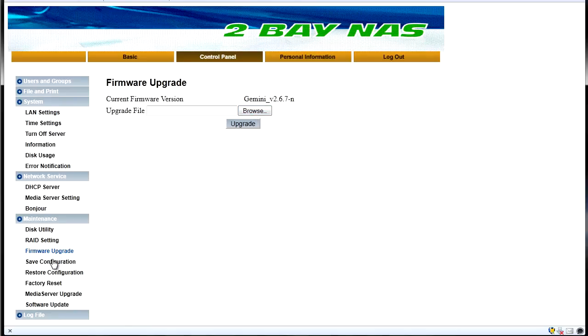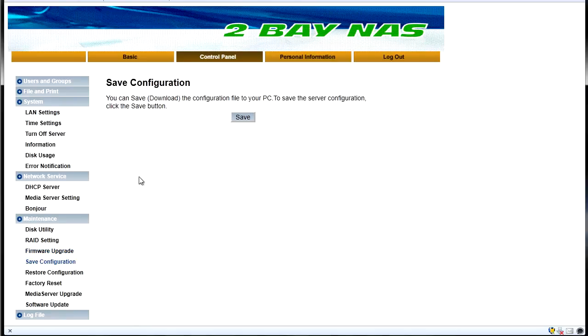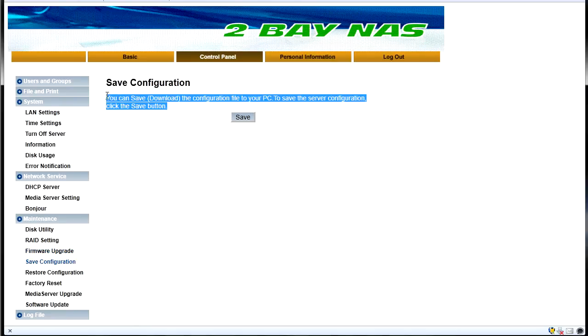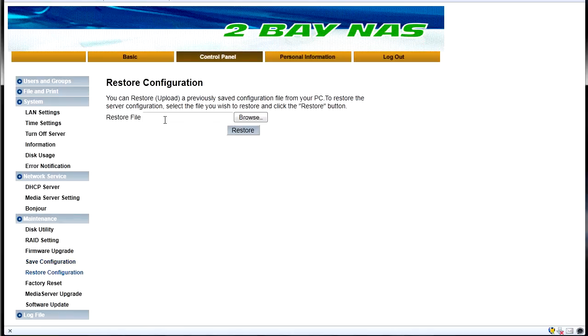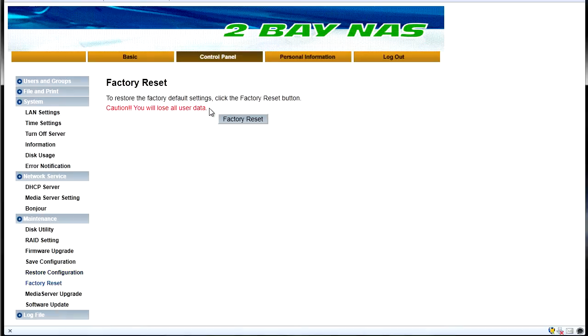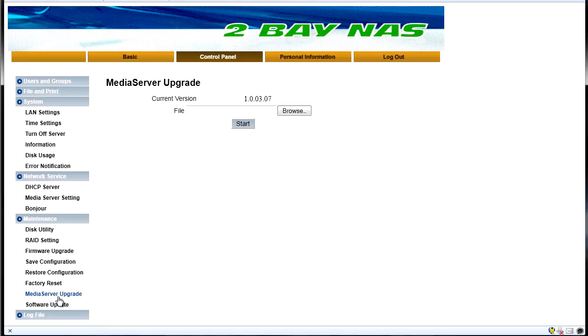Firmware upgrade so you can download the latest firmware from their website and then update it through here. Save the configuration to make a backup of any configuration changes you've made inside here. And then you can restore that at a later point. Factory reset obviously causes all the data on here to be lost.